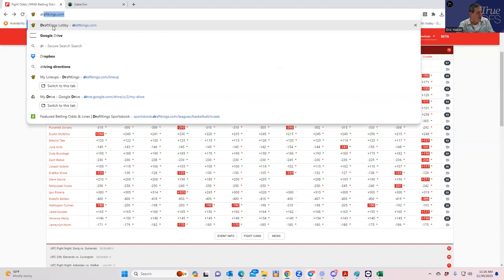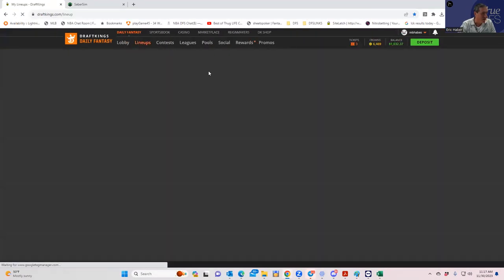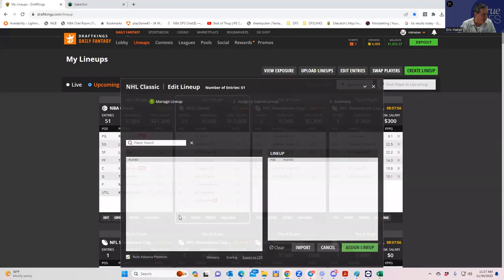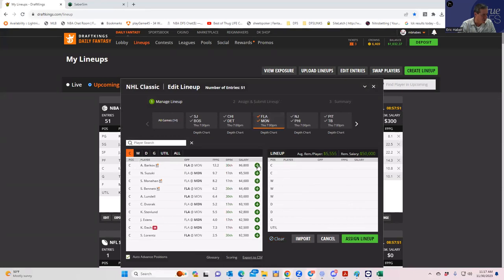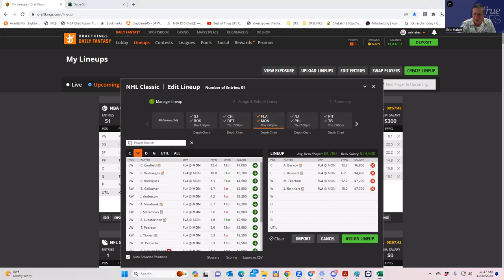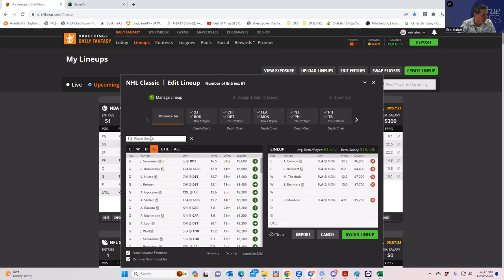Let's start building with those players: Barkov, Bennett, Tkachuk, Reinhart, and Montour. We'll also play Ilya in goal. Let's see if we can afford all of this.